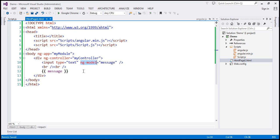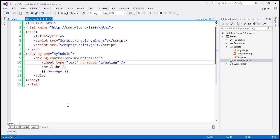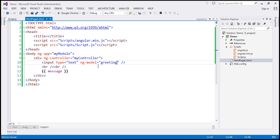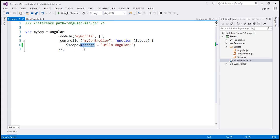Now let's understand what is going to happen if I specify a different value. Let's say I have the ng-model value as 'greeting'. Let's save our changes and reload this page. First of all, notice that within the text box, we don't have anything, because ng-model 'greeting' is a different model than 'message'.